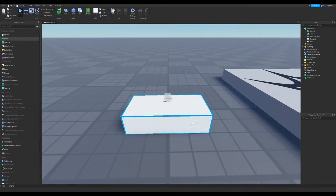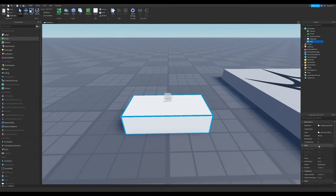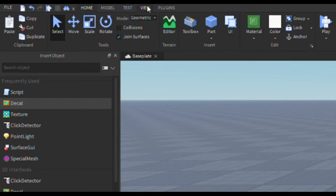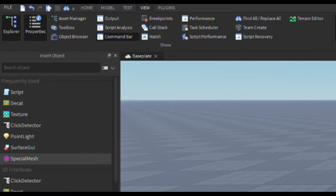So click on the part and go to the properties tab. If you don't have it open already, go to View up here, then click on Properties, and just put it wherever you want.